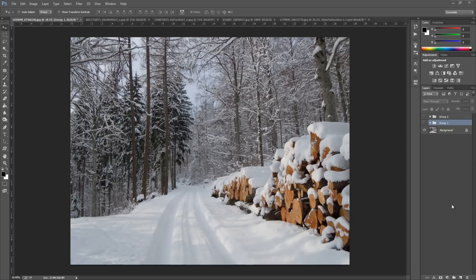Hey guys, Photoshop Pro Help here and today I'm going to be showing you how to create some amazing snow for your Christmas images. Christmas is here and we're all getting into the holiday spirit, so why not amplify our pictures with some lovely snow. There are two best ways of doing this and I'm going to be showing you both of them — one for very light snow and one for more heavy snow.